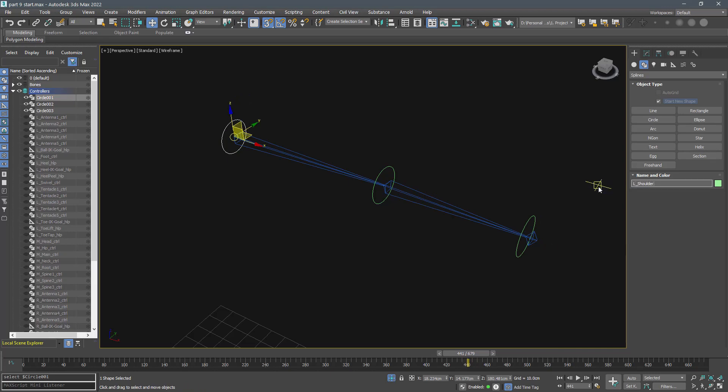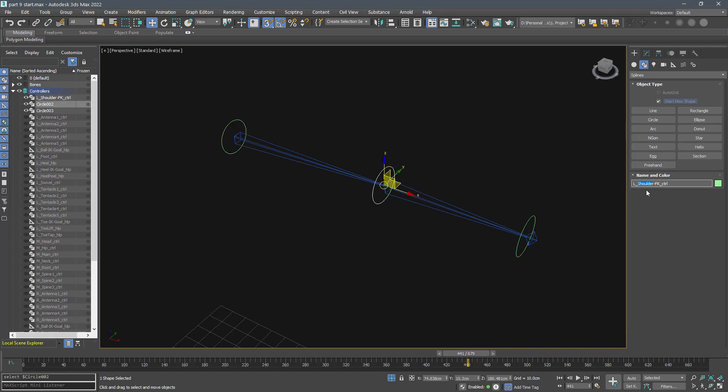Name them shoulder FK controller, forearm FK controller, wrist FK controller, and constrain the bones orientation to them.